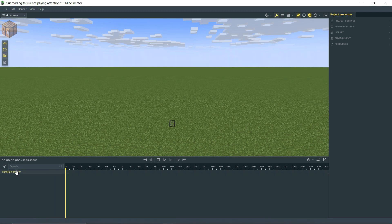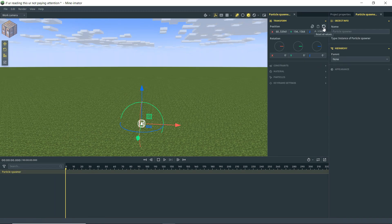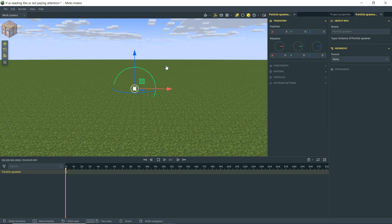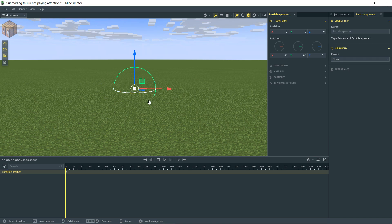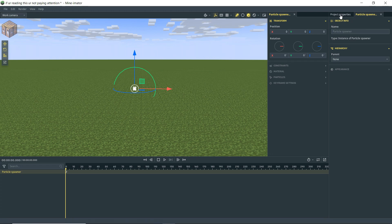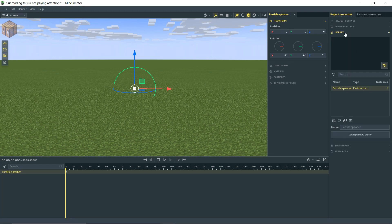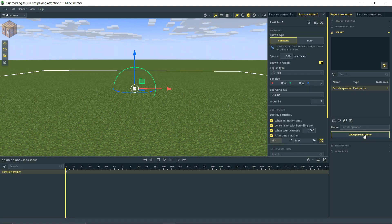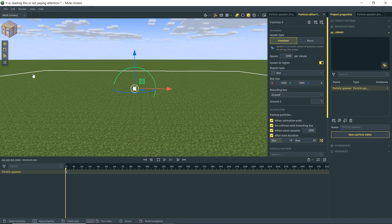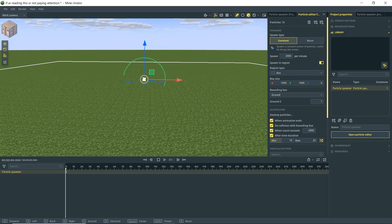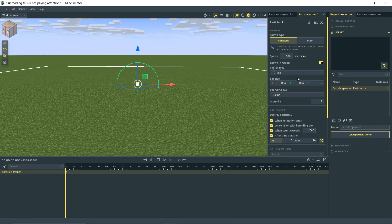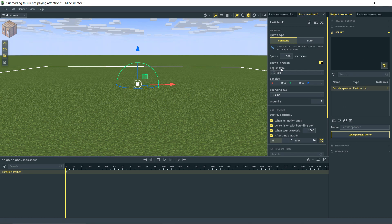I'm going to center that up, and we can't see what's going on with this particle system. All we see is the actual object in the scene. So I'm going to go to project properties, drop down to my library, and you'll see that we have our particle spawner - open particle editor. Click on that, and then we get this new panel up here, and you'll see that we now have this visible region here.